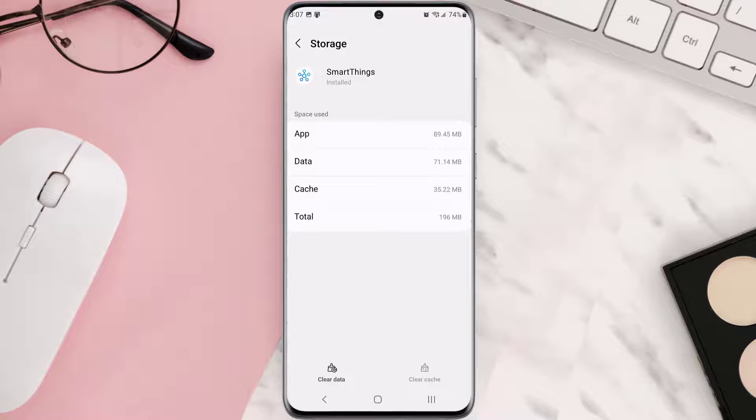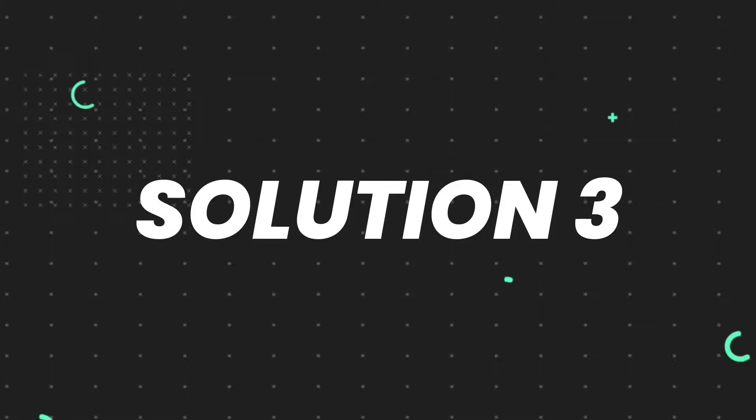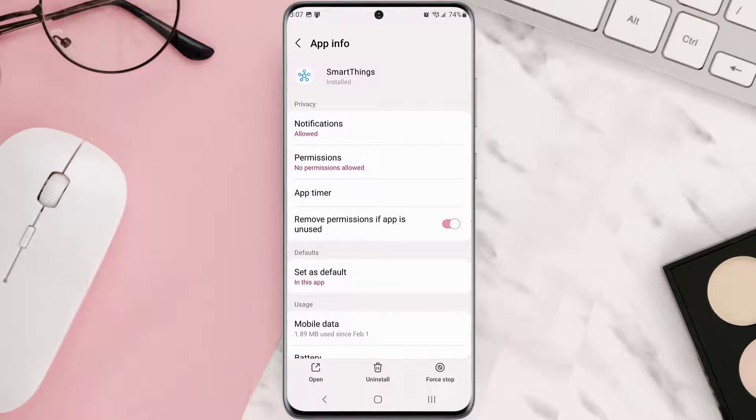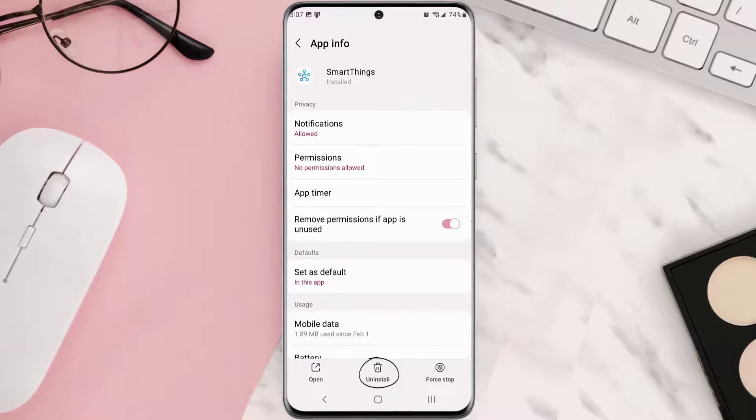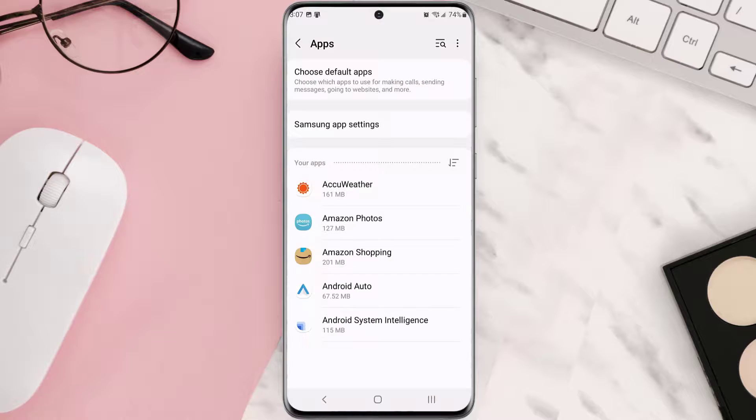Clearing app cache should fix the issue, but if it doesn't, you need to completely reinstall the app. Follow the on-screen instructions to navigate to the app page. Once you're on this screen, tap Uninstall at the bottom and tap OK to confirm.